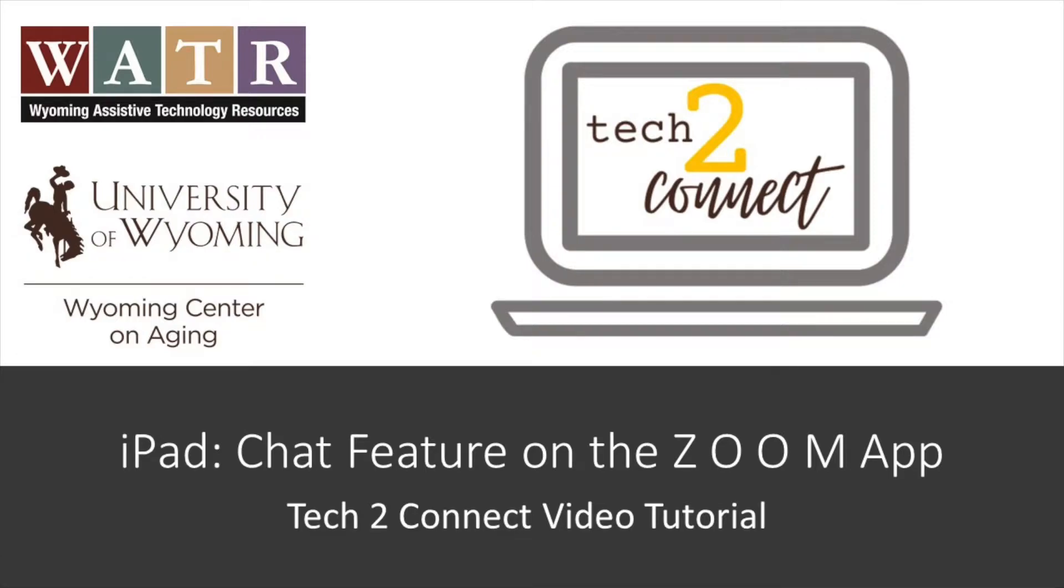Hello! Thanks for watching this Tech2Connect video tutorial. The topic of this tutorial is how to use the chat feature on the Zoom app.